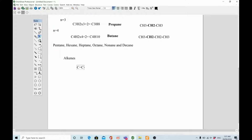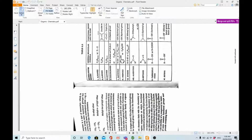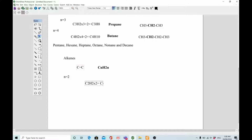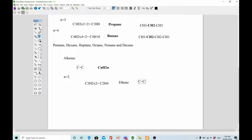Now let's discuss the homologous series of alkenes. Alkenes are the organic functional group which contain carbon double bond carbon. Their general formula is CnH2n. The alkene series cannot start from methane because you need carbon double bond carbon, and you cannot have a double bond with only one carbon. So we start at n equals 2: C2H(2×2) = C2H4, and the compound is ethene.